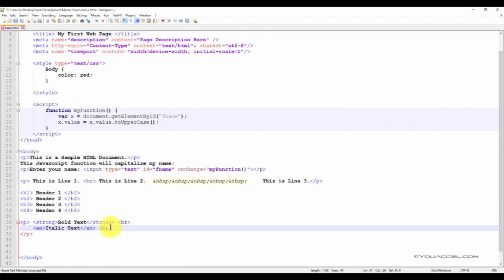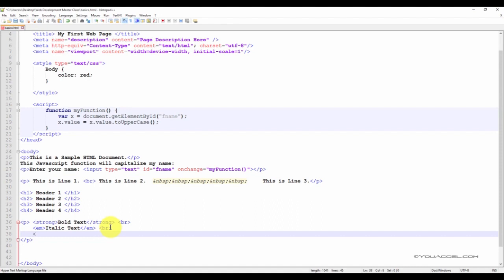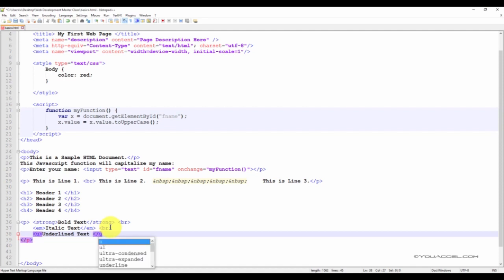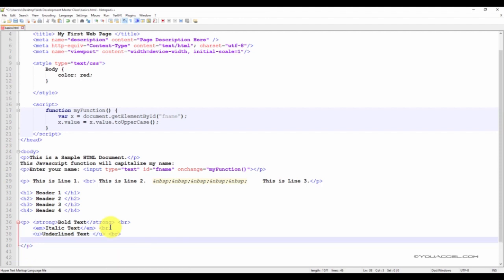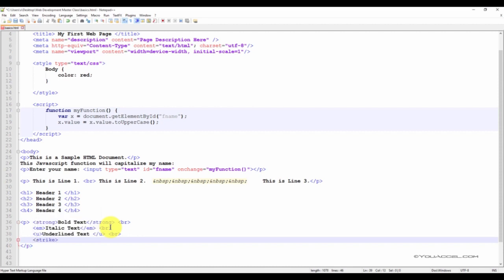Now remember, if we want this italic text line directly under the bold text line, we need to add a line break. And we'll add another break here because right underneath this, we're going to add an underlined text. We can also insert a strikethrough in our text using the strike tag. It also has a corresponding closing strike tag.